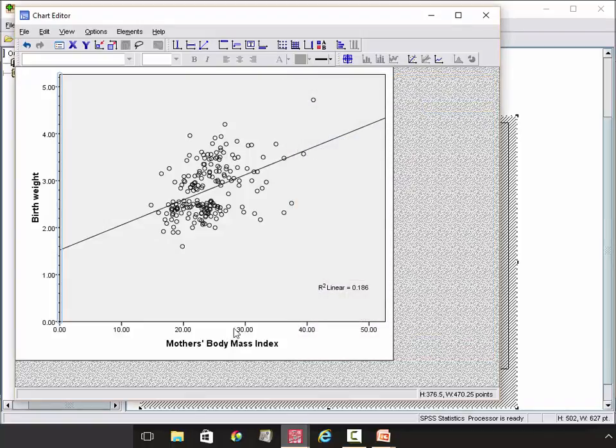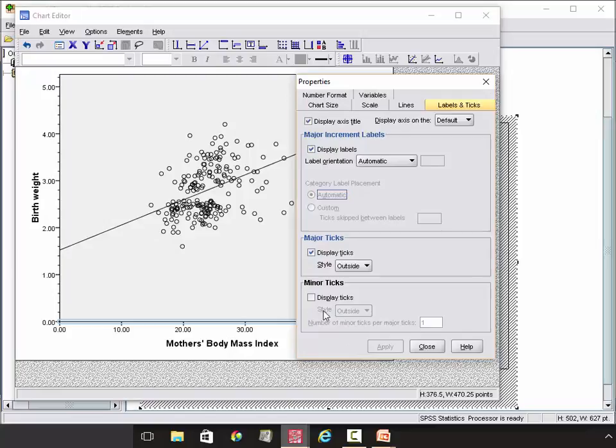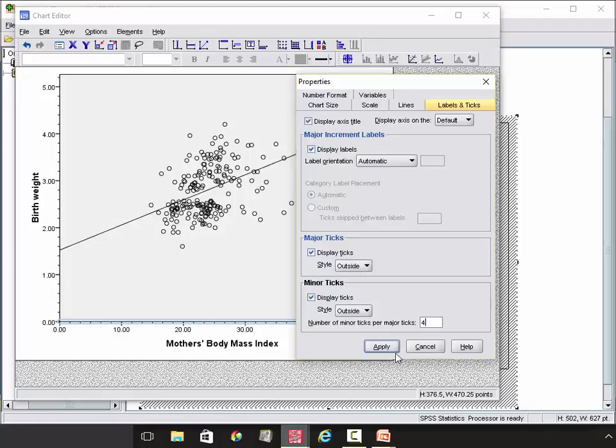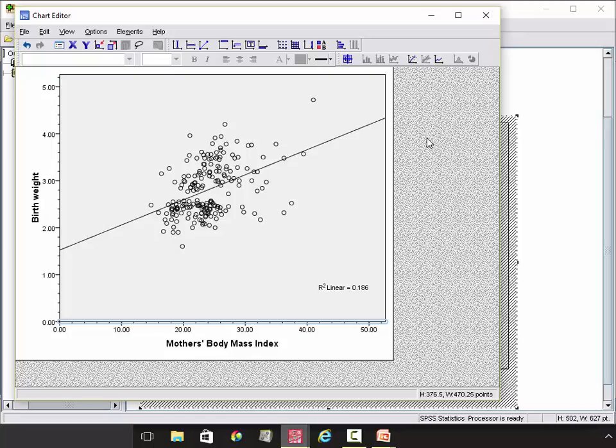If you want to, you can also set the same thing here. Double click. Display Ticks. Again, you can set it 4. So we have 12, 14, 16, 18, 20. So now we are done.